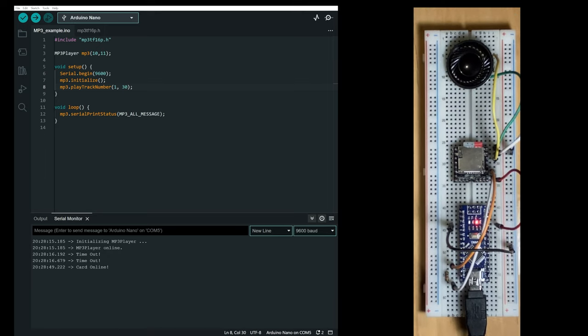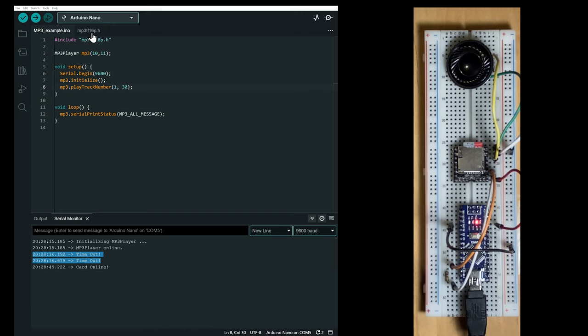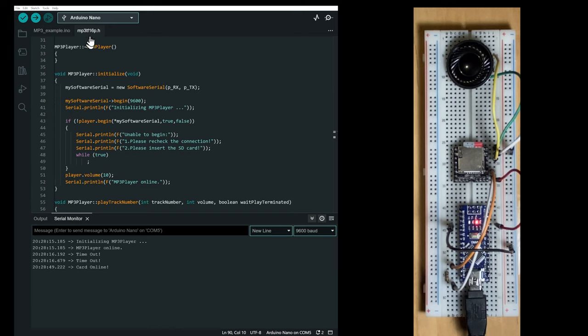Now here I have generated some errors by removing the power from the mp3 player and I receive a timeout error. And you can receive other kinds of error messages.